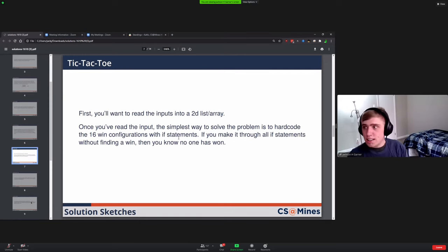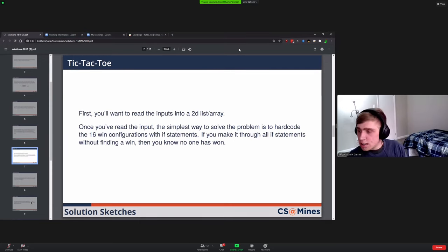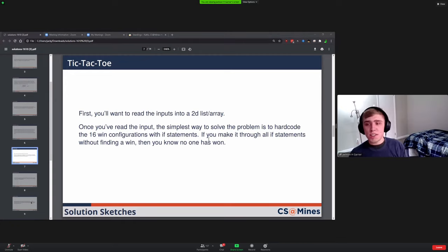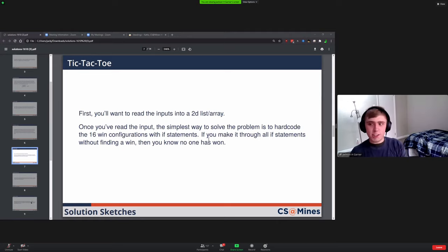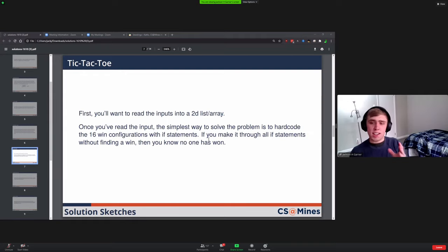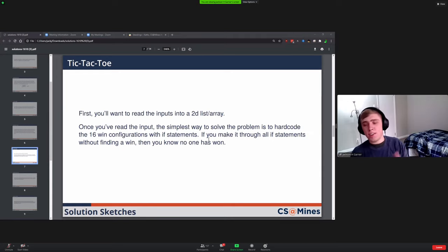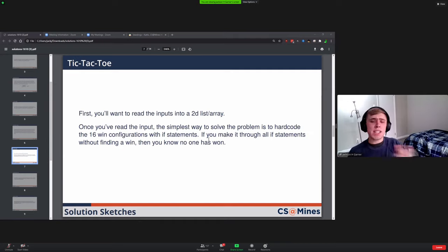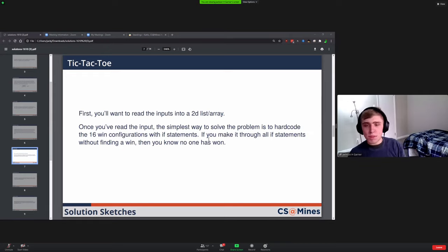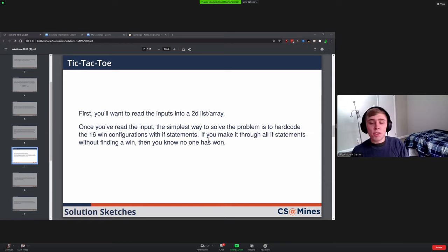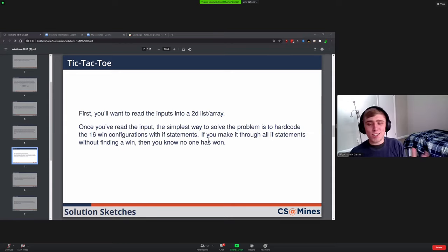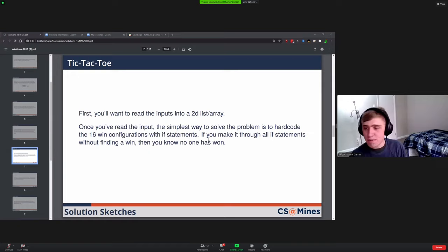Tic-Tac-Toe. This one was reading in a 2D list or array. One option is, since there's only I think 16 win configurations, you could just hard code all of those into your code using a lot of copying and pasting. It would be kind of tedious to solve but you could solve it that way. Alternatively, you could replace some of those ifs with for loops and try to be more clever with it. Both of those would work and they'll both be plenty fast enough, just a question of how willing you are to copy and paste versus try to find a nice solution with loops.